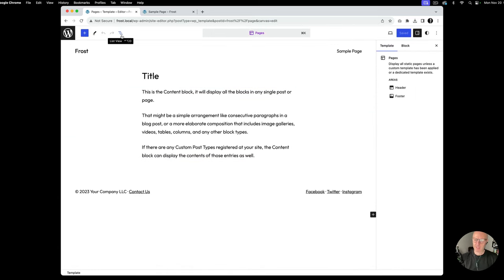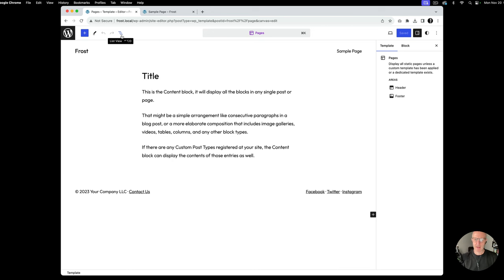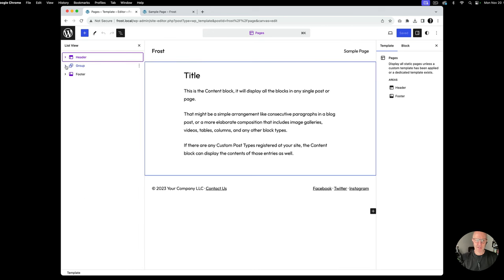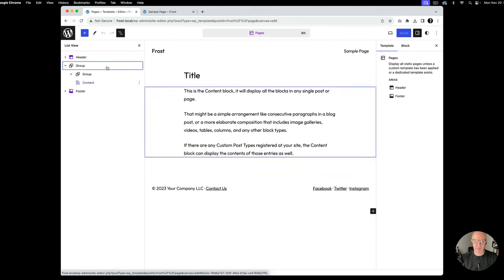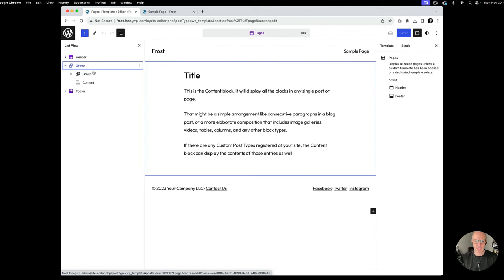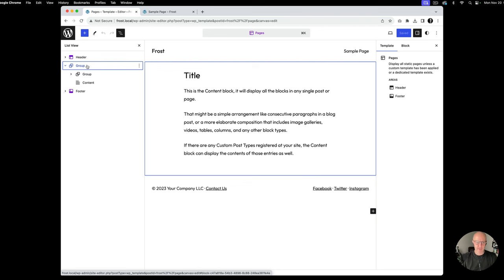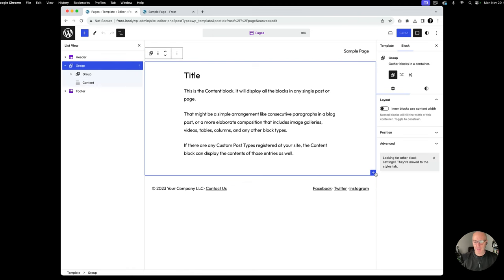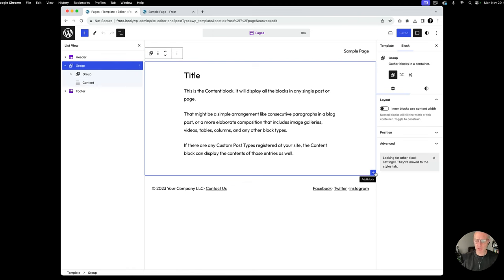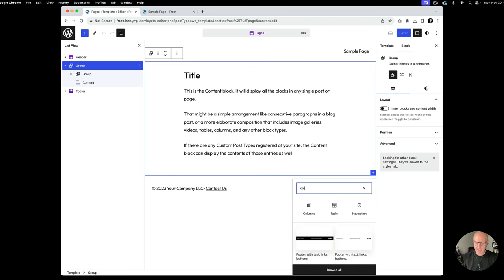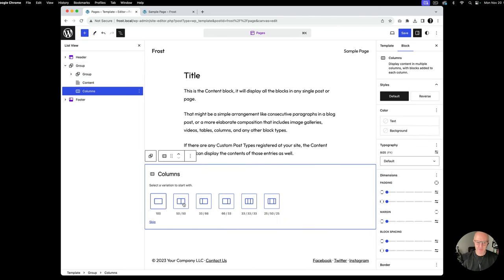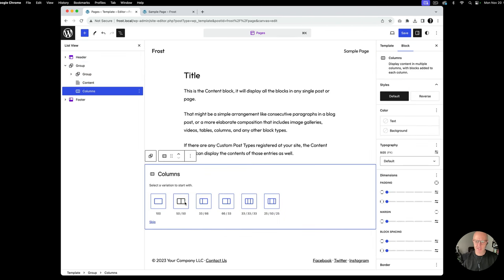I normally like to work within List View so I can see what's going on and easily select certain things. We've got the header template part and the footer template part. What we're concerned about is the middle section. I'm going to select the group and add a Columns block — so we'll add a Columns block and arbitrarily select 50/50 just to get started.